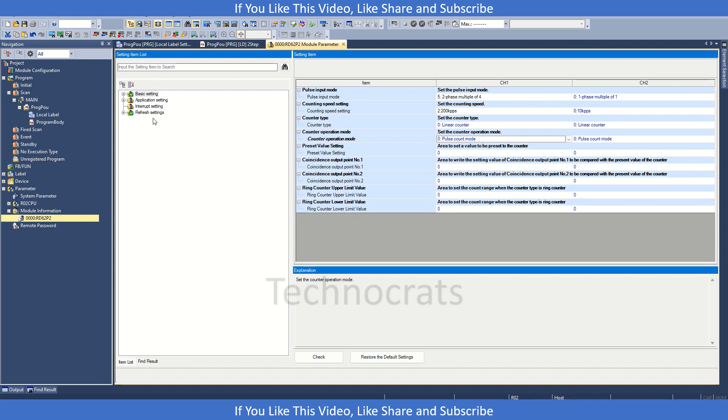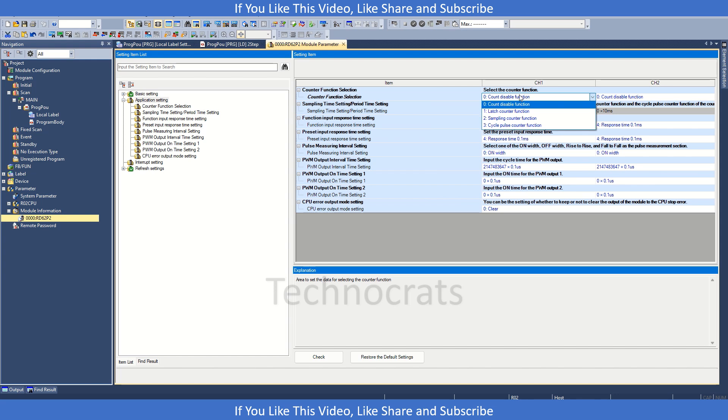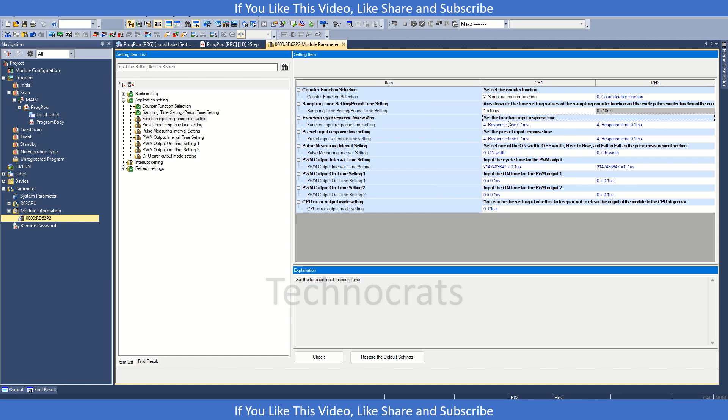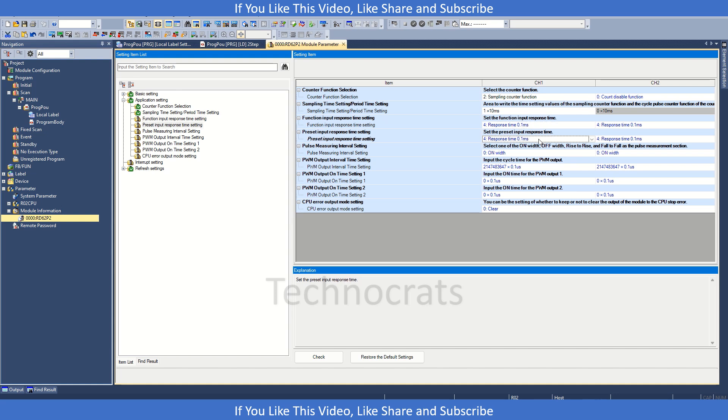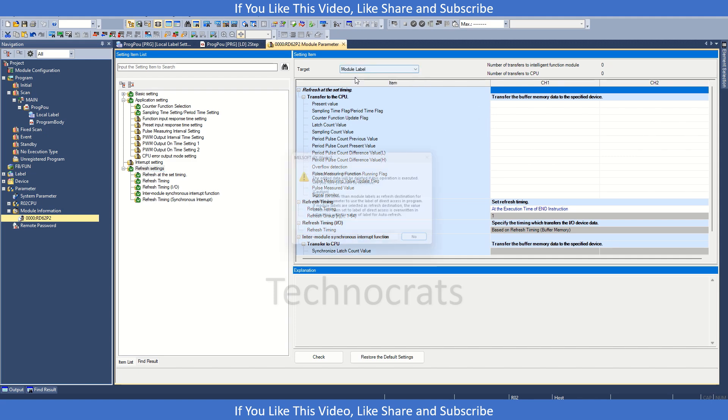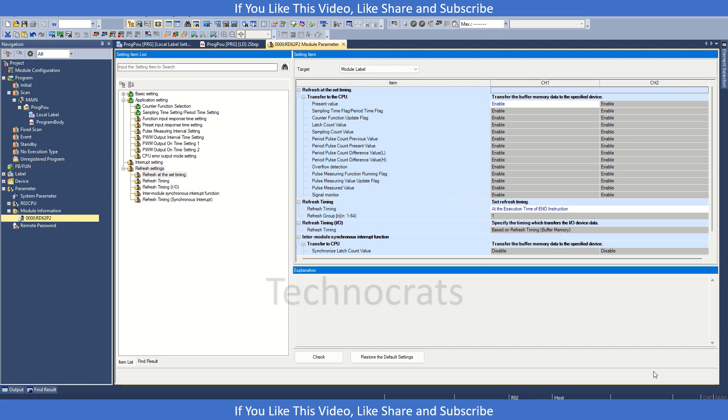Then let's go to the application setting. Counter function, let's enable this as sampling counting. And response time for the function. And then go to the refresh setting. Here we close the module labels. Click yes. Check. And OK. So the setting part is done.